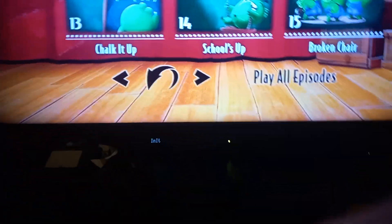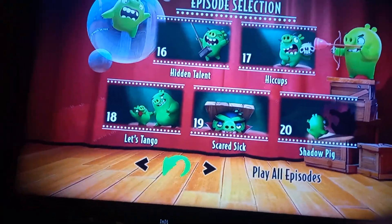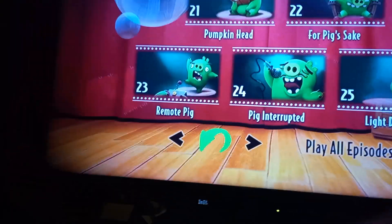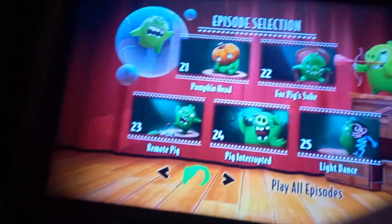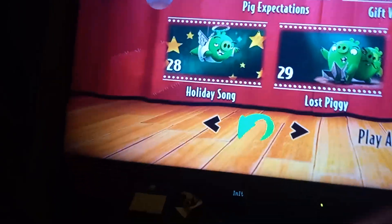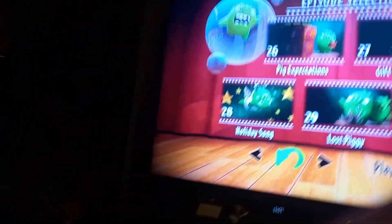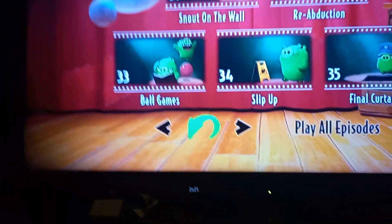Broken chair, hidden talent, hiccups, let's tango, scared sick, shadow pig, pumpkin head, for pig's sake, remote pig, pig interrupted, like dance, pig's expectations, gift wrap, holiday song, lost piggy, the mime, snouts on the wall, re-abution, ball game, slip up, and final curtain.